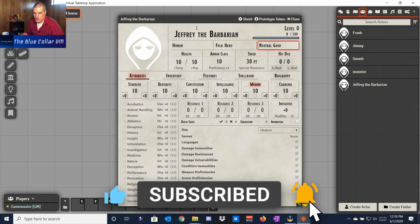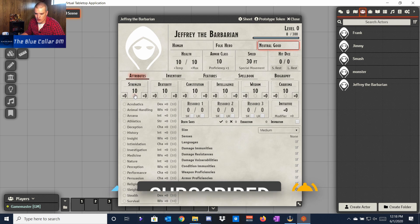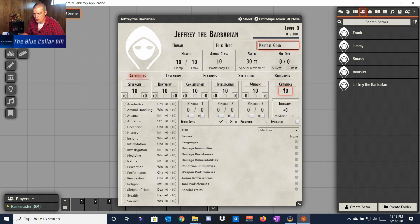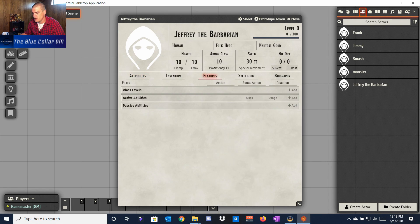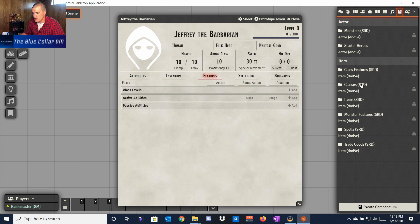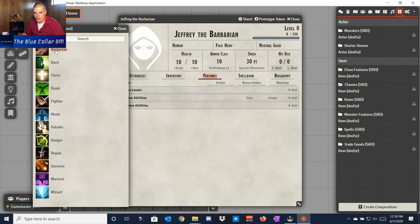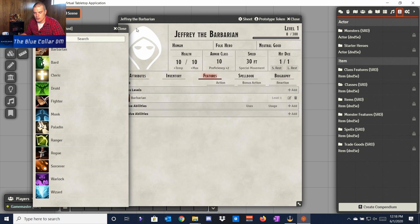Right now he's got a basic character sheet at level zero. When we put in our character's class it won't auto-populate everything, so it's not a big deal. We'll come over to Features, then go to the Compendium and down to Classes. We take Barbarian and just drag it over — there it is, Barbarian is in there, and we have one level of Barbarian.